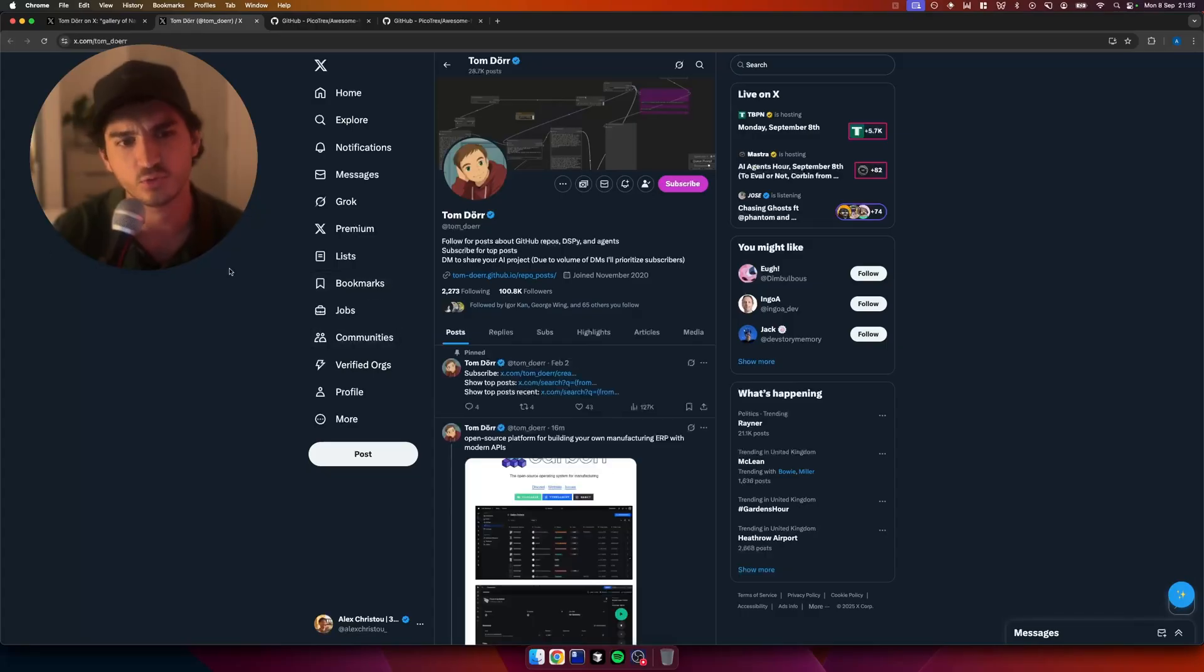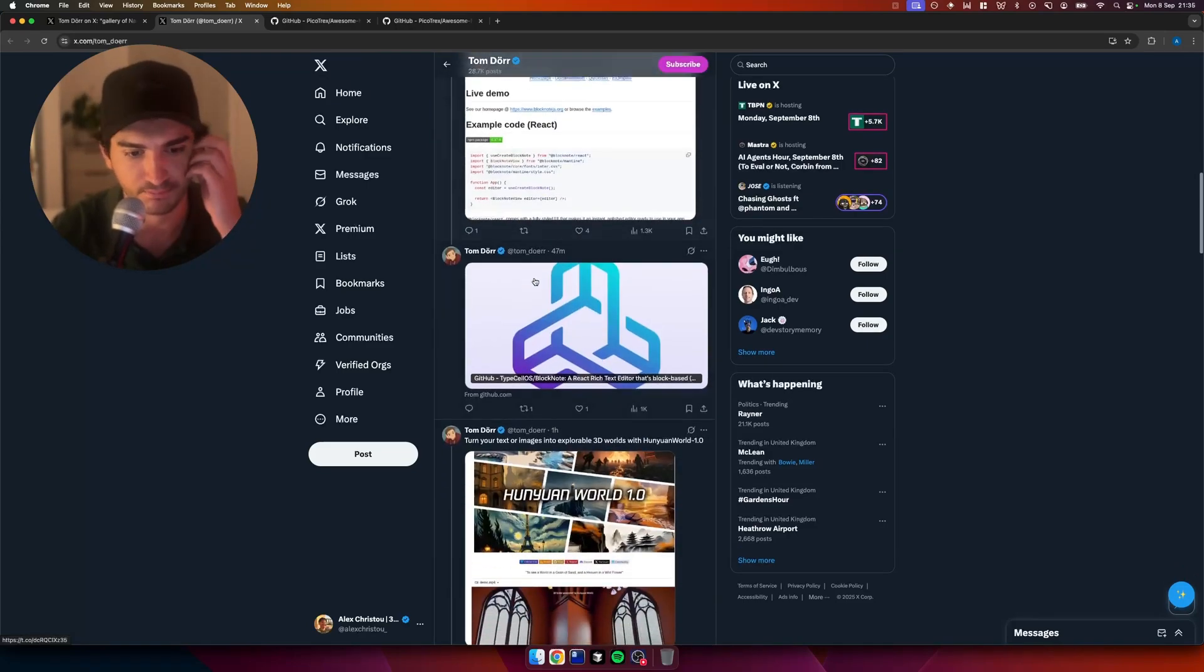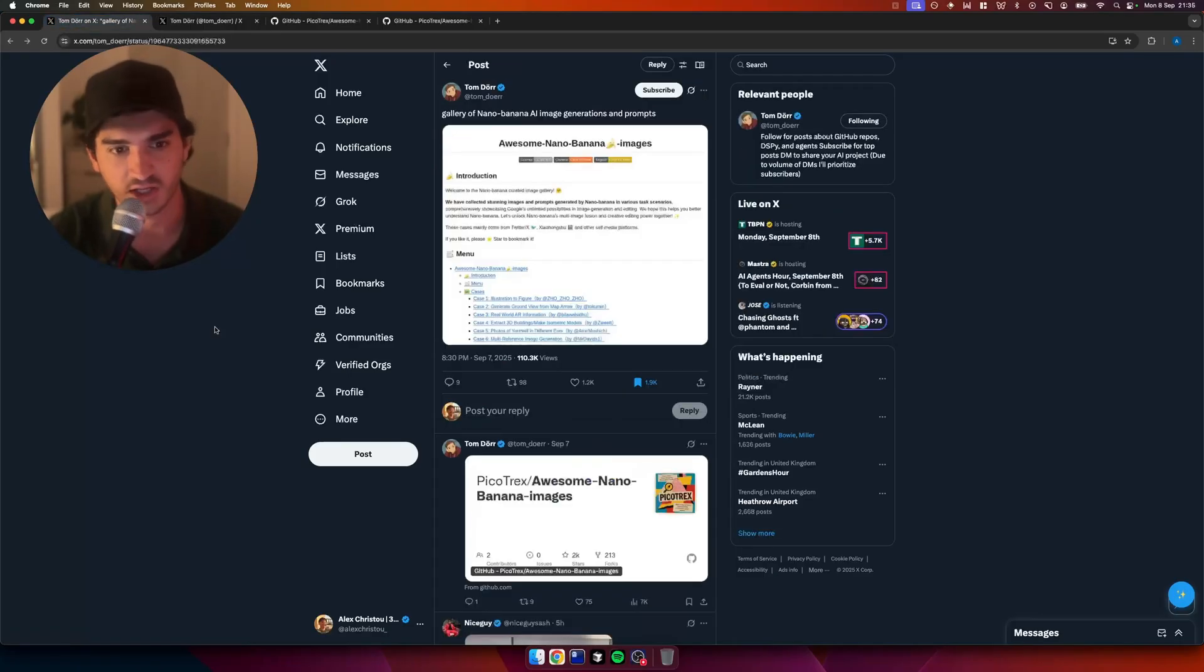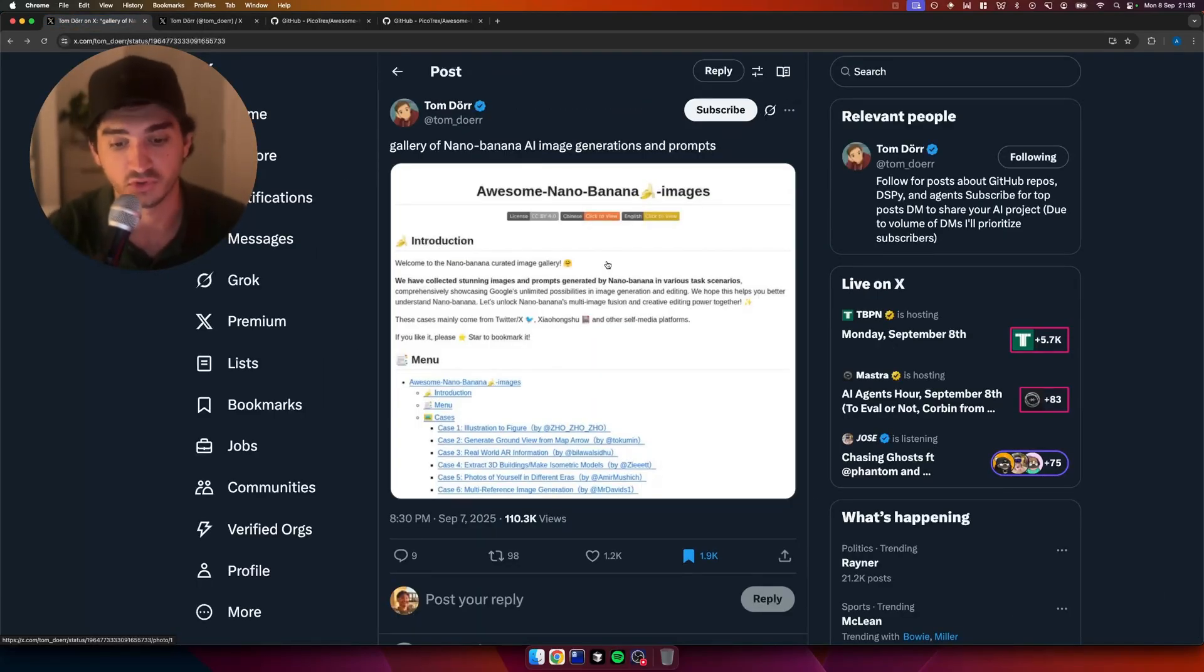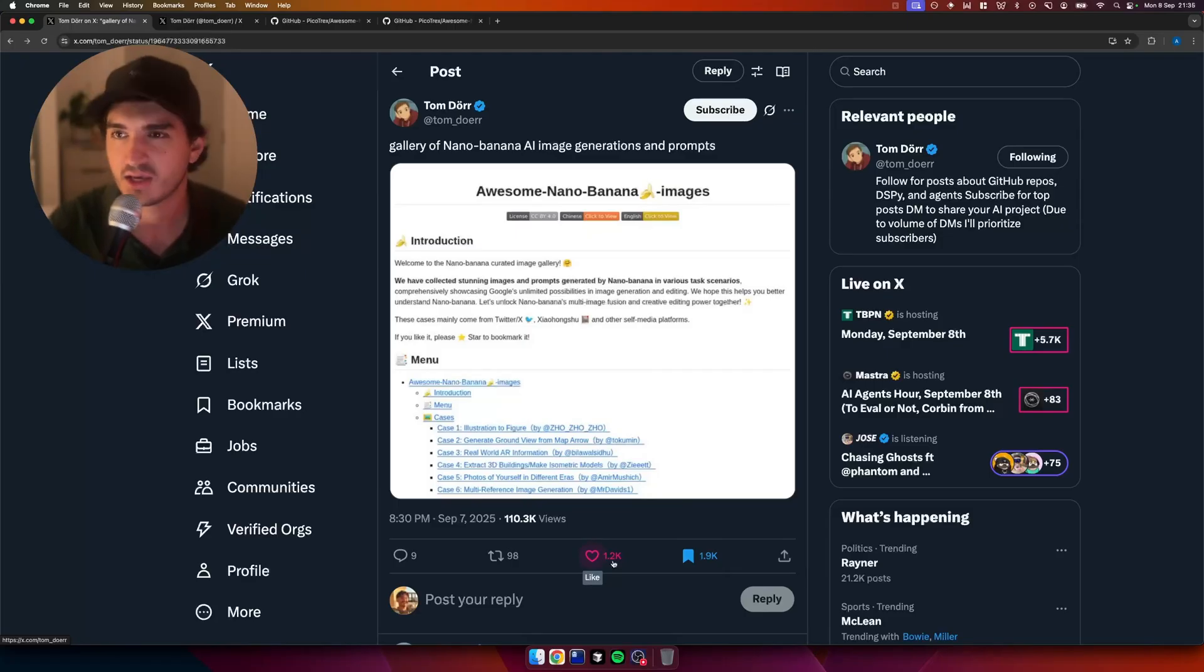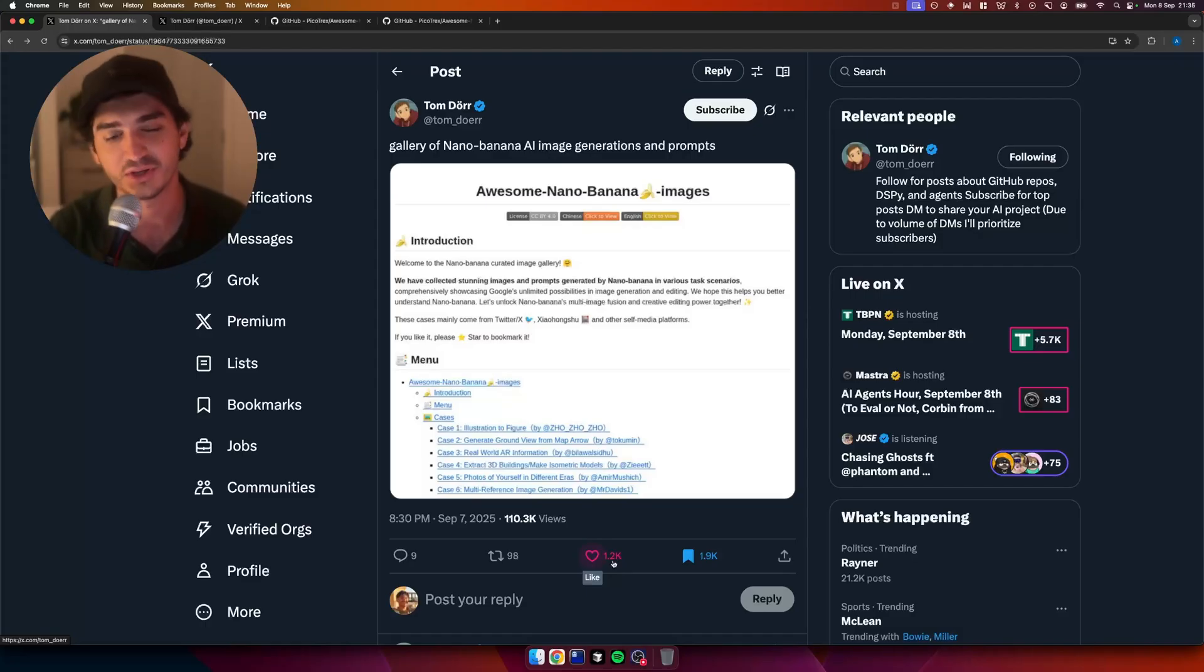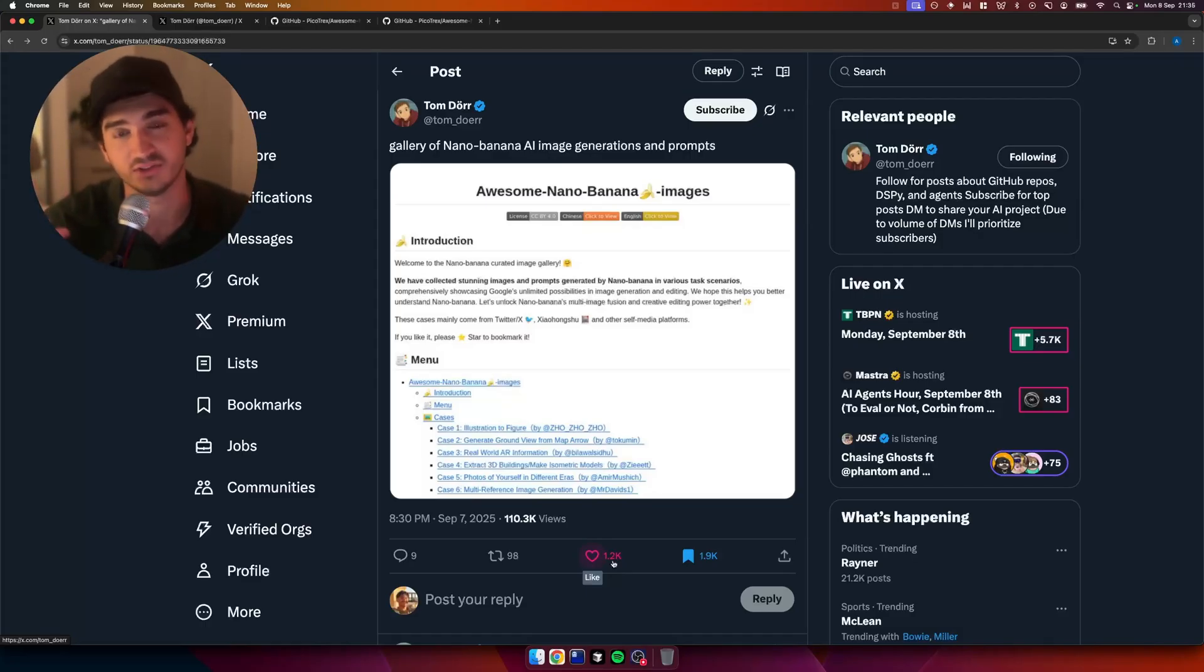So there's this dude Tom Deux. I don't know if I'm pronouncing that, but he posts a bunch of GitHub repos. So it's actually quite a good follow on X just to get some inspiration. But he tweeted this earlier, which is like a nano banana resource and examples of different stuff you can do. And it's got a bunch of engagement. People want to see this. Everyone's hearing about nano banana, but people don't know what it can actually do. And people need to see different examples of that.